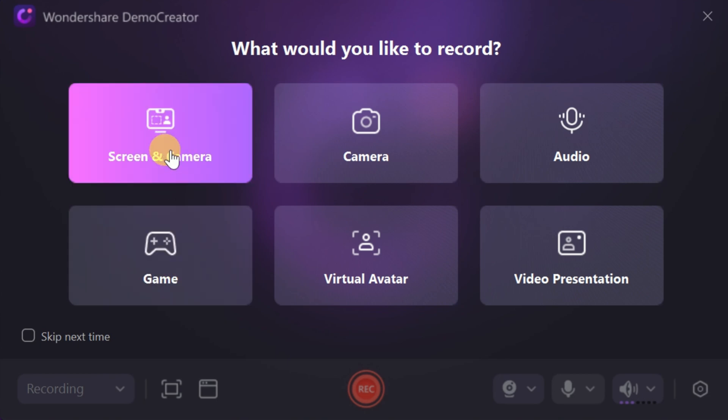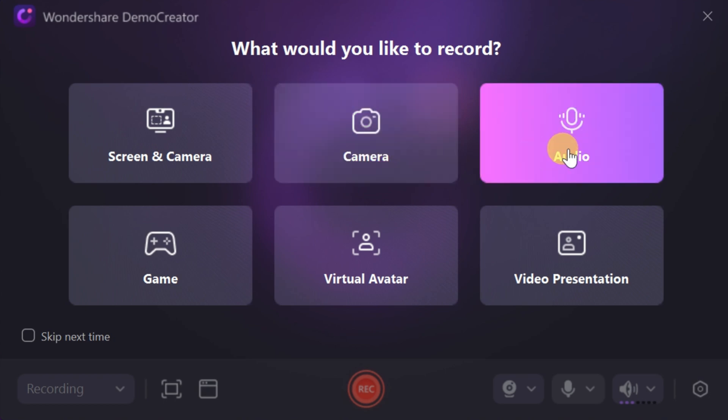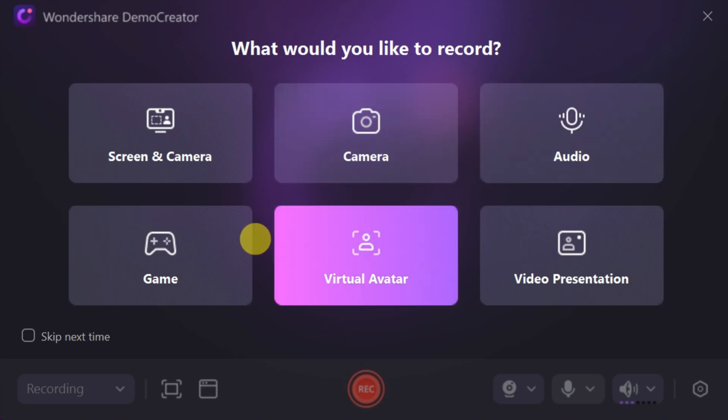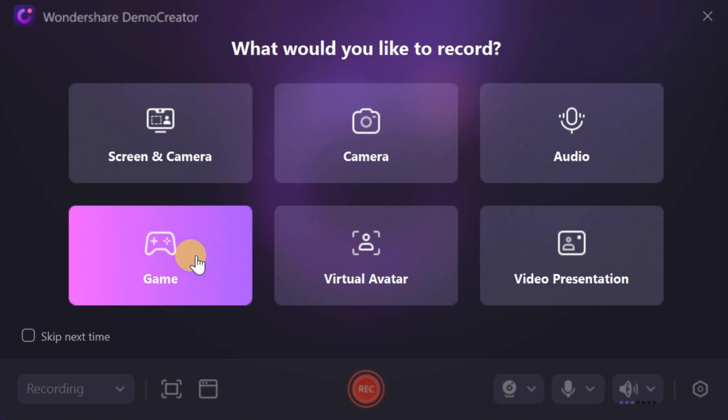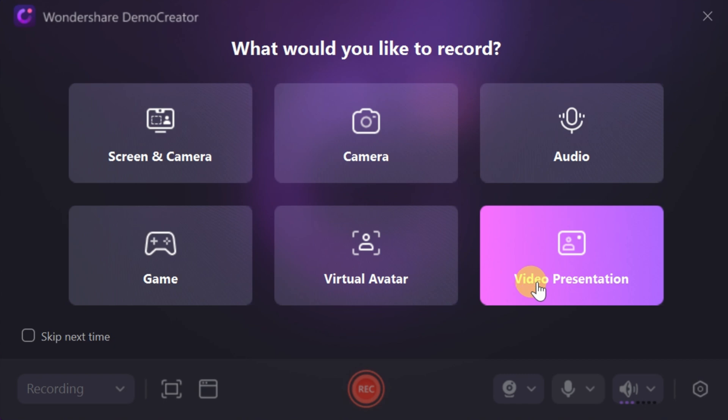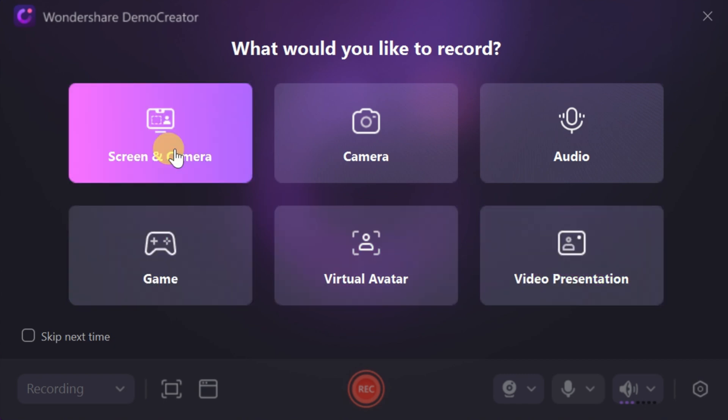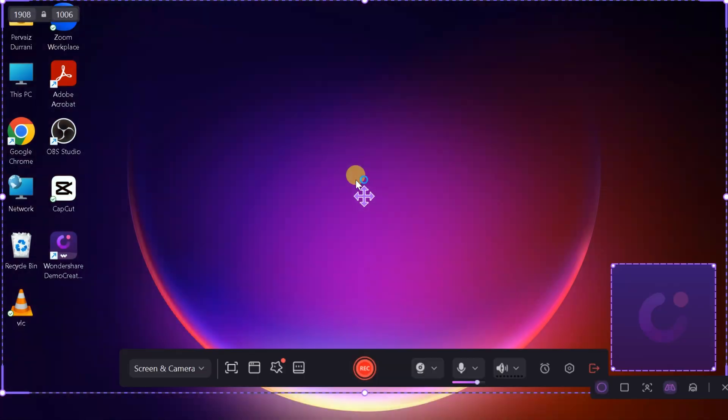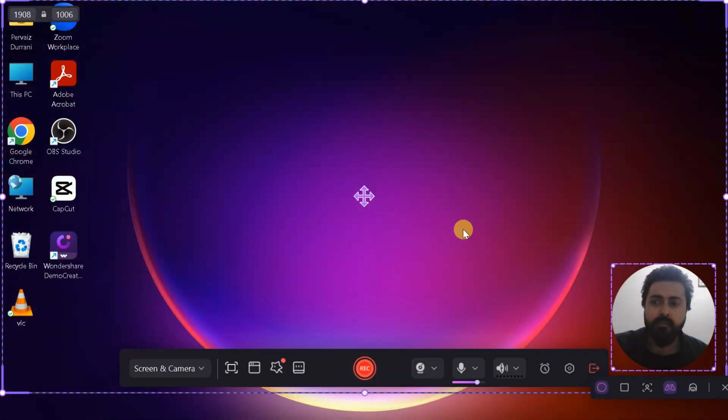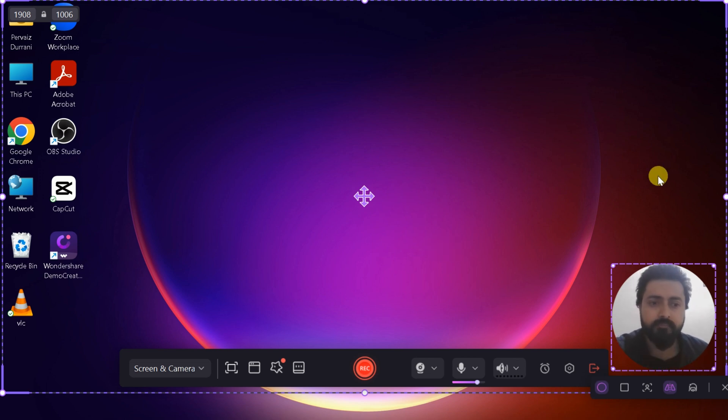With Demo Creator, you can effortlessly capture your screen, gameplay, presentations, webcam, and audio, making it perfect for a variety of purposes. You can choose from several recording options based on your needs. For instance, you can record your screen and webcam simultaneously to create dynamic and interactive videos, ideal for tutorials, vlogs, or online classes.